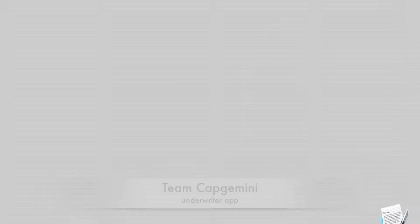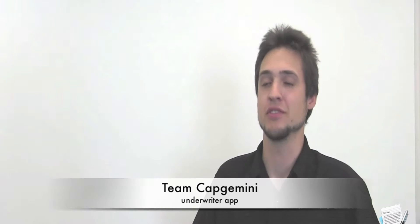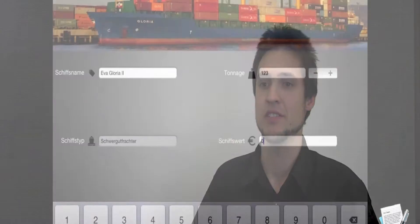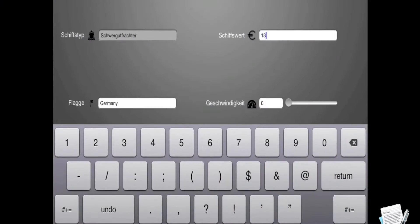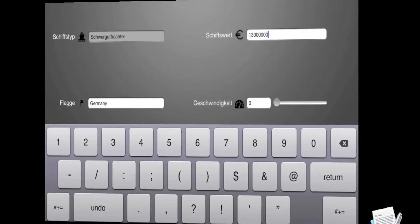The goal of the Underwriter App was to simplify the contract process by bundling all the necessary steps and information into one well-designed iPad app.